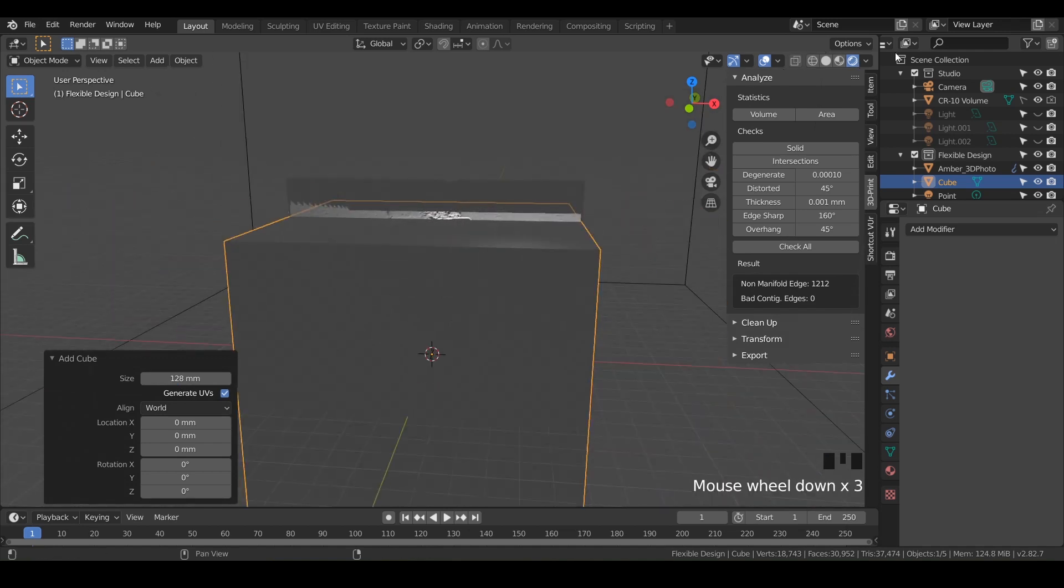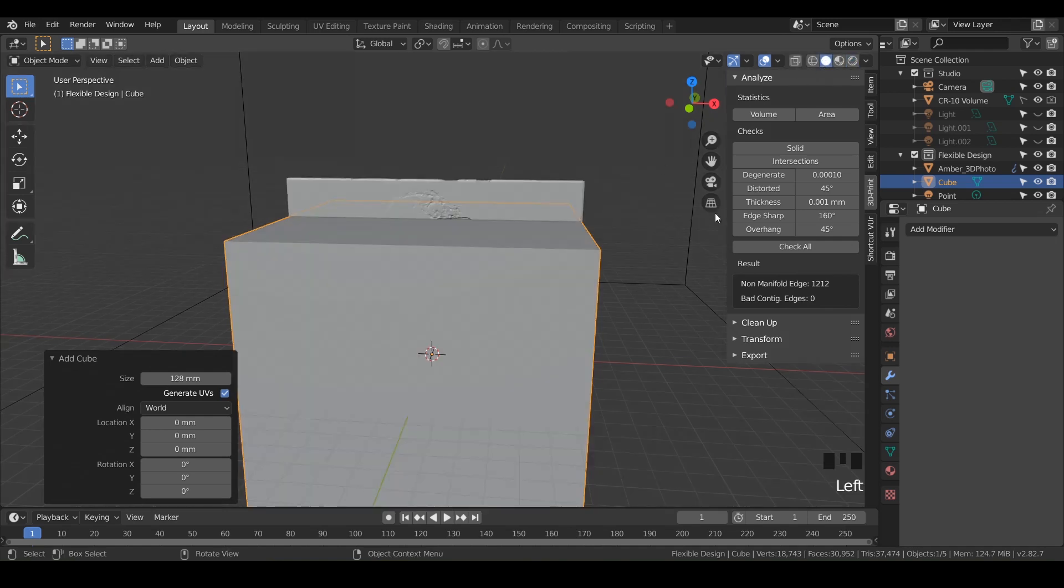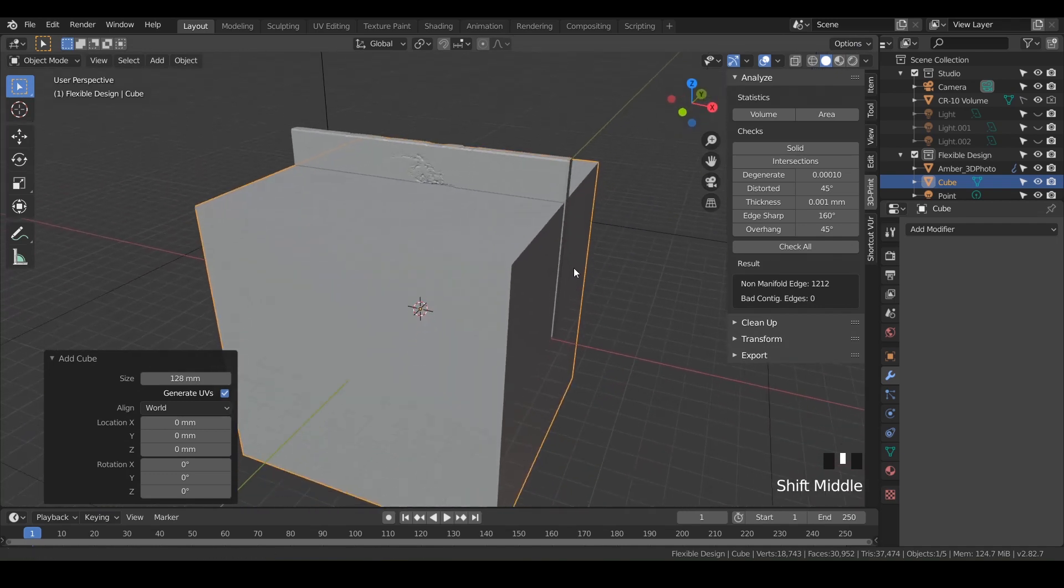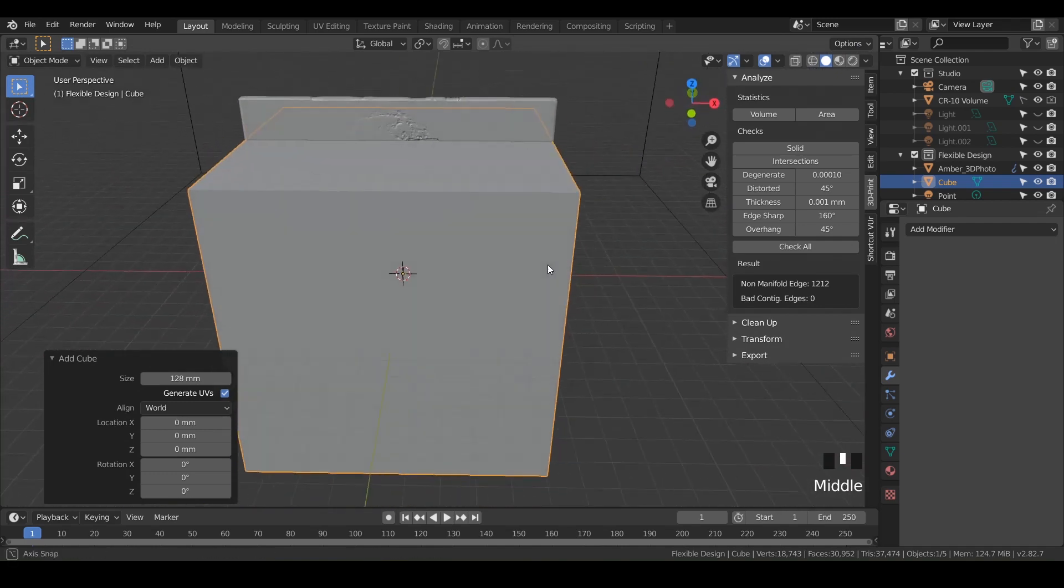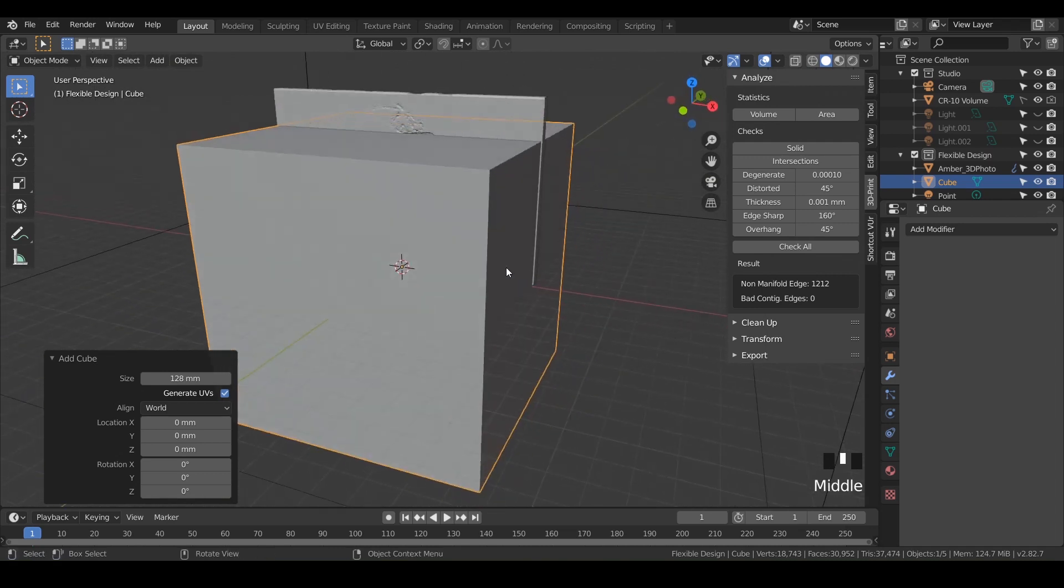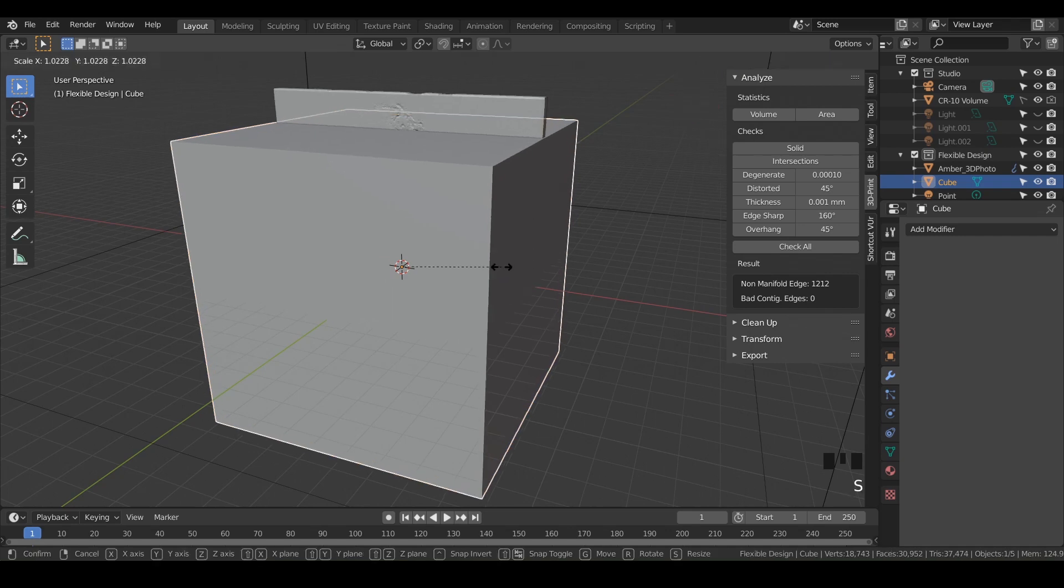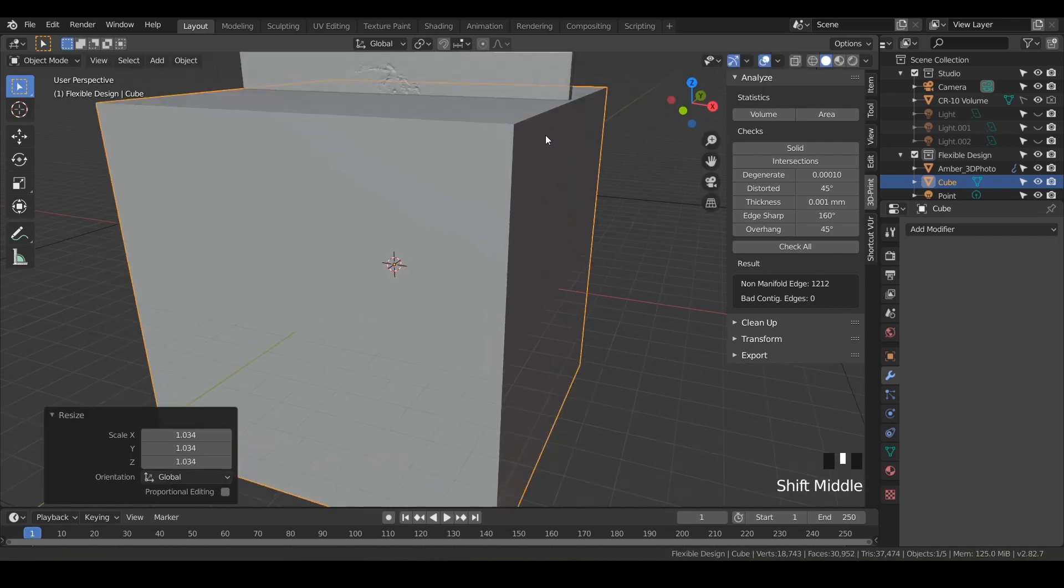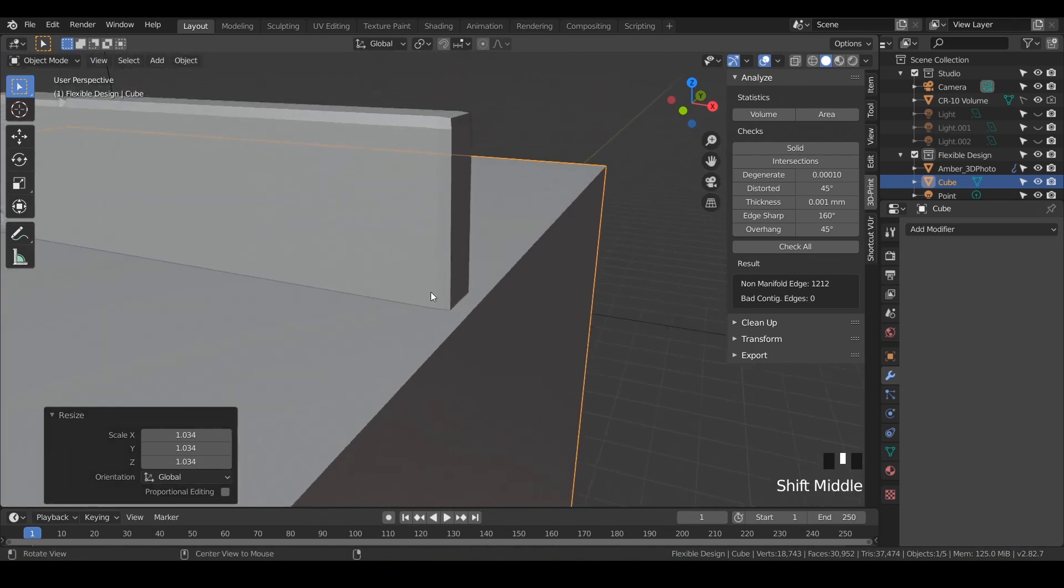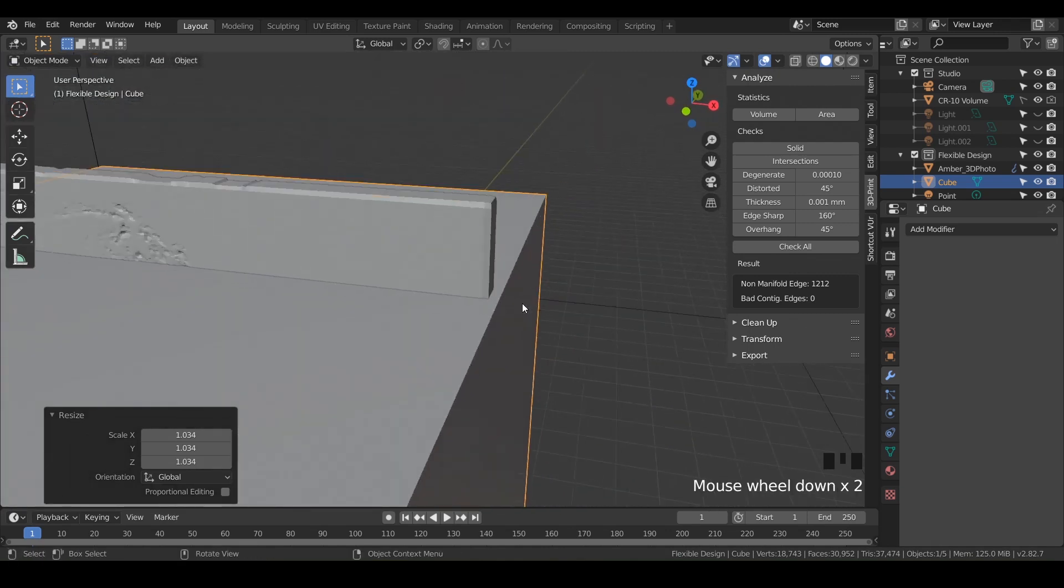There we go. And I'm going to switch out of EV or rendered view. Just go back to solid view. Make it a little less taxing on my computer. And that looks pretty good. The edge is kind of sticking out here. So with the cube still selected, I'm just going to hit S and scale it up just a little bit. So it's slightly larger than the edge of the photo. Just sticking out just a little bit further.